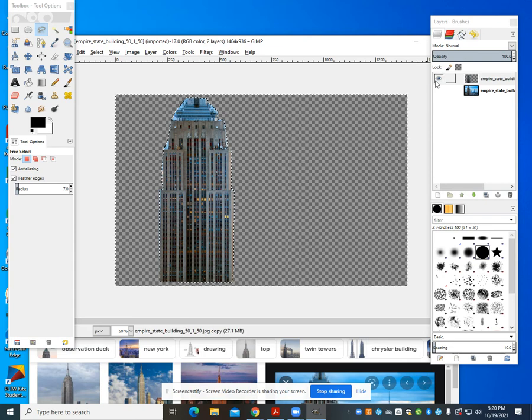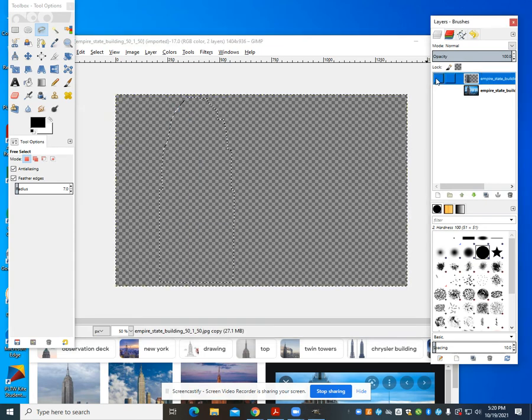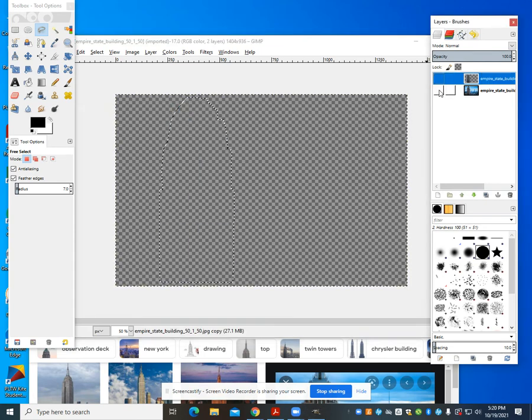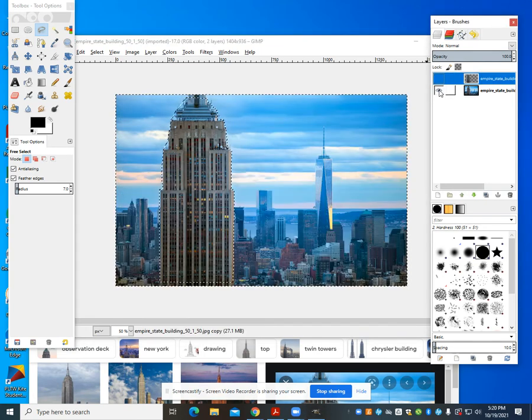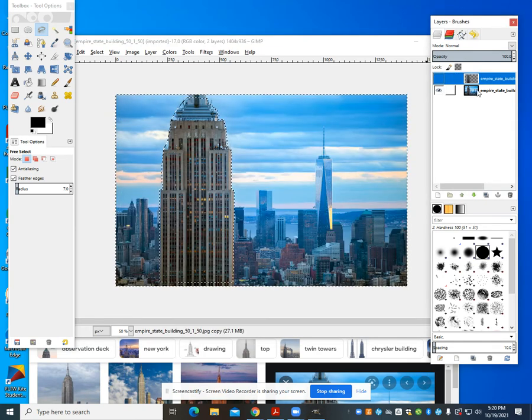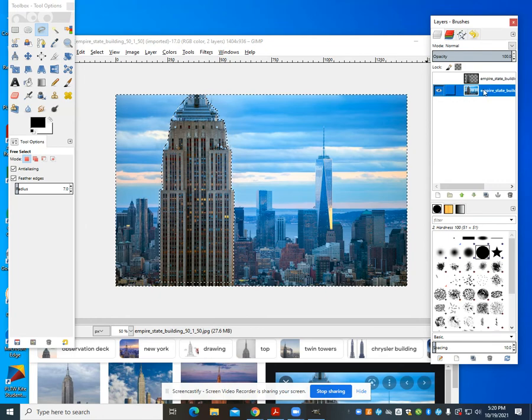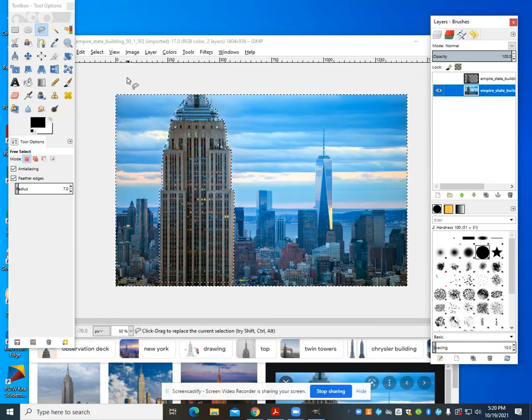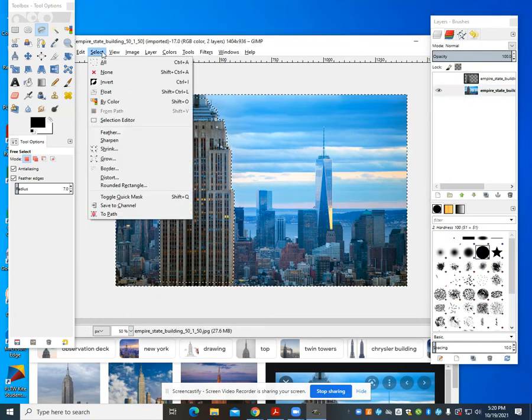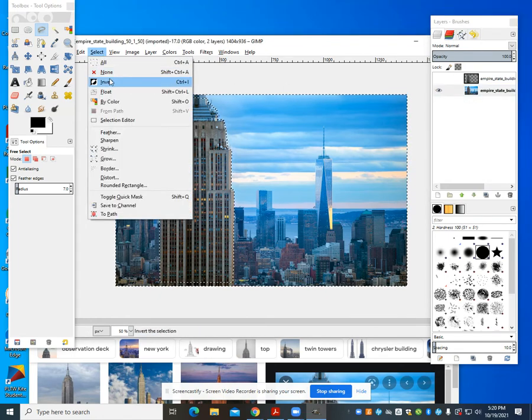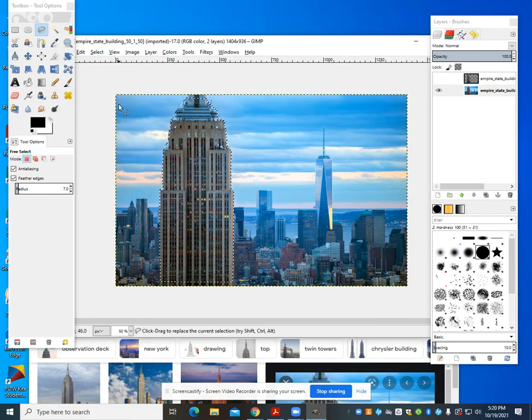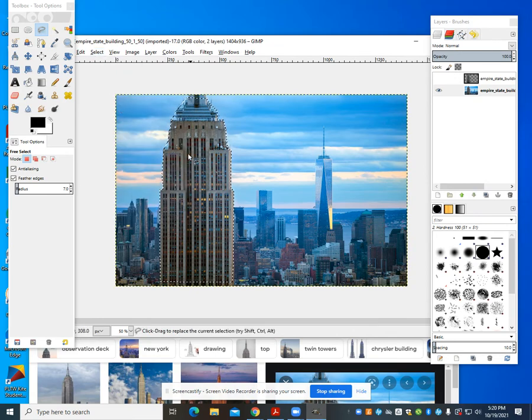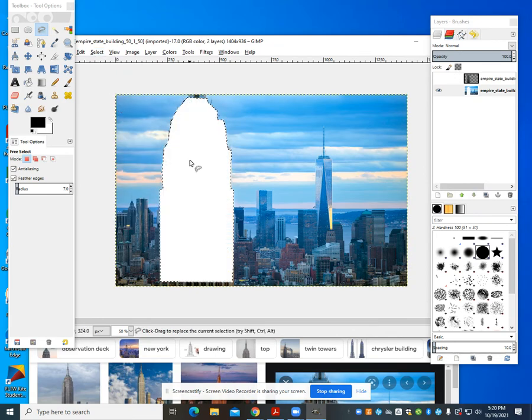What I'm going to do is hide my first layer, show my second layer, and also select my second layer. So we can see here it's selected. Now I'm going to go back to Select, Invert.